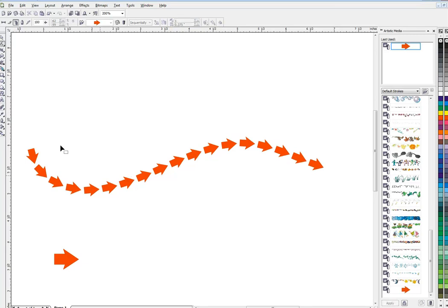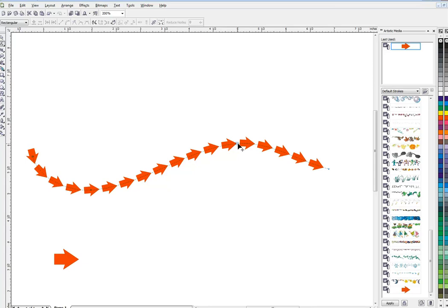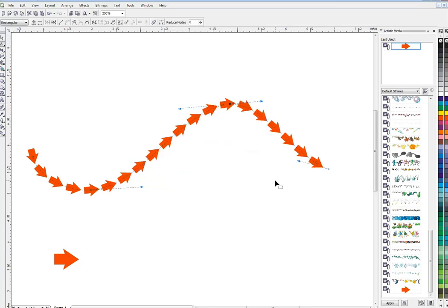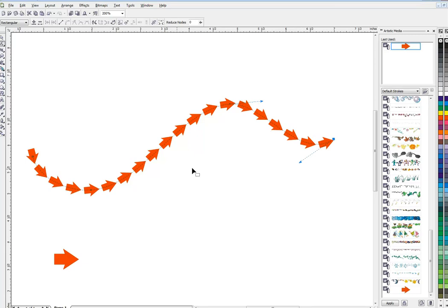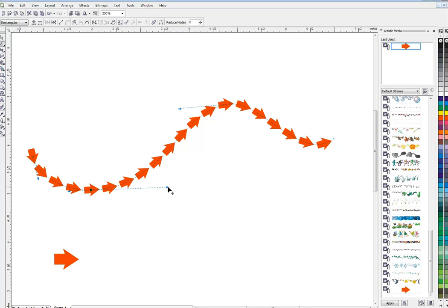When you get it the way you want, remember there's still a path in here, so if you don't like the route that it's taking, you can always change your path and it'll go with the line. It's just like any other vector path.